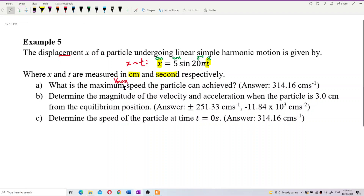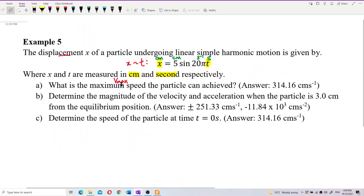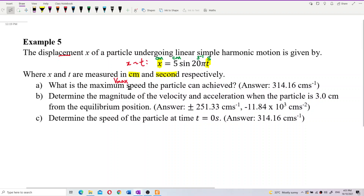For maximum speed, we have the formula: maximum speed is A times omega, amplitude times omega. But it is best for us to first derive the equation for velocity. Let me rewrite the displacement-time equation below: x equal to 5 sine 20 pi t.